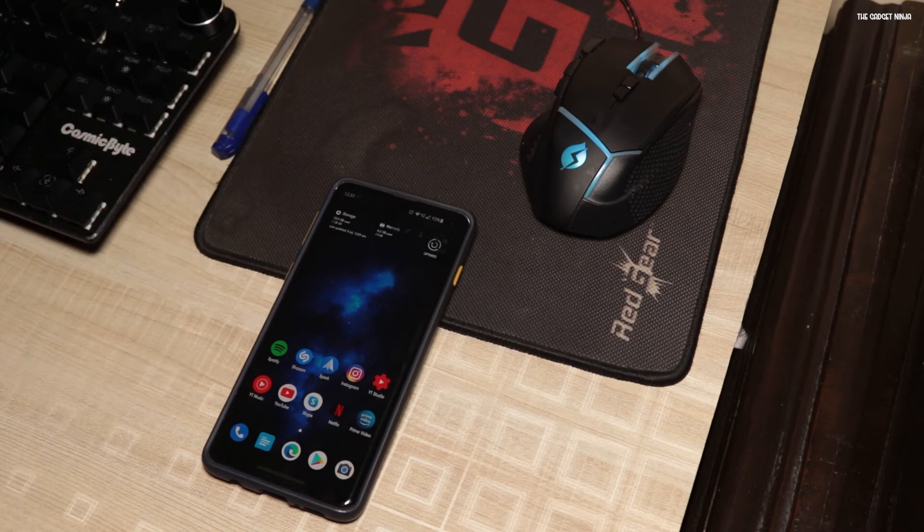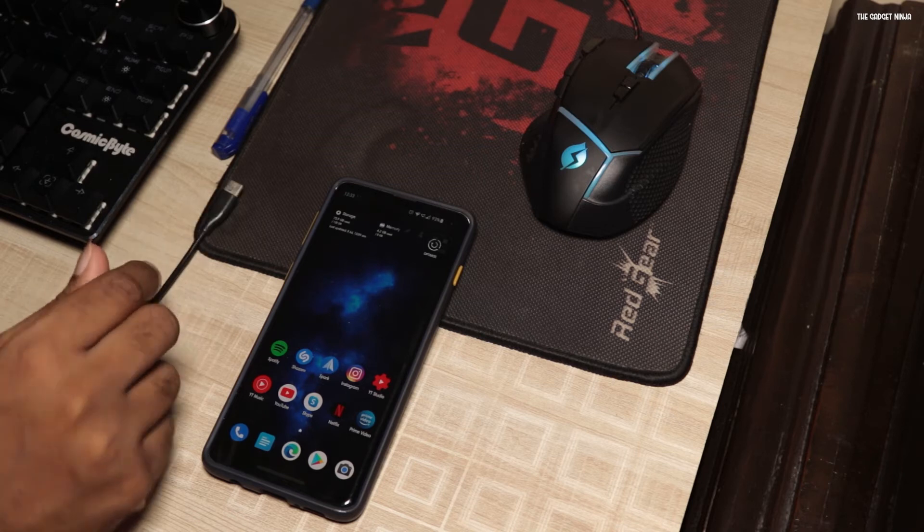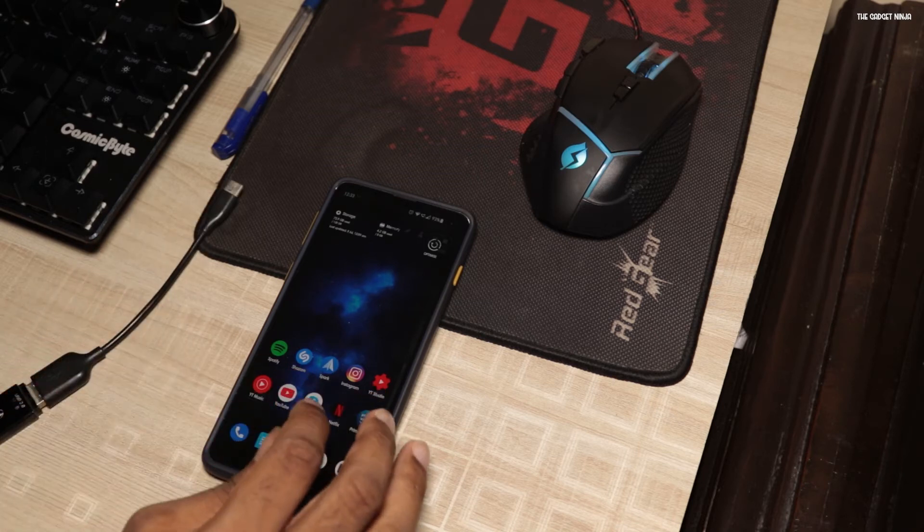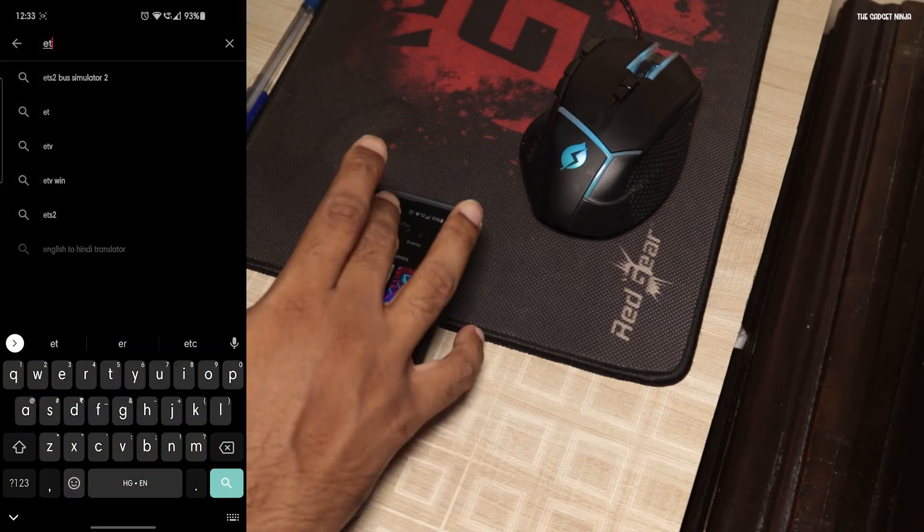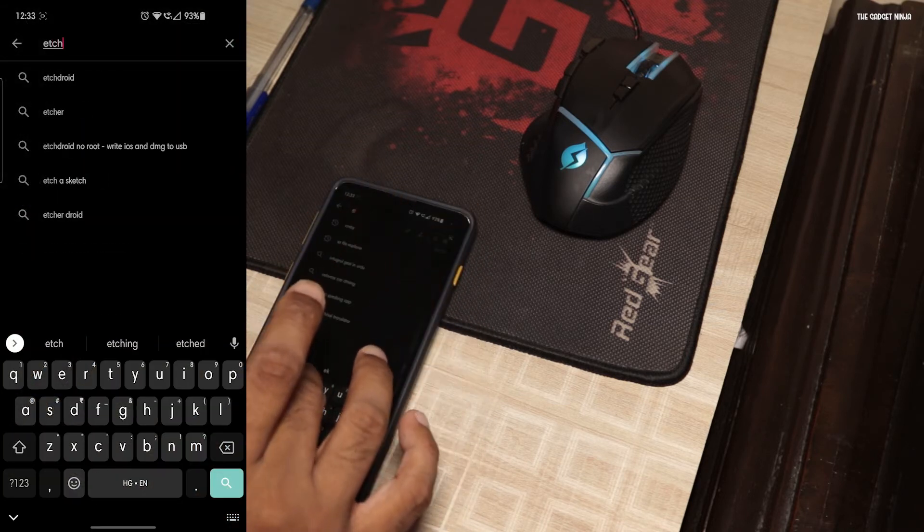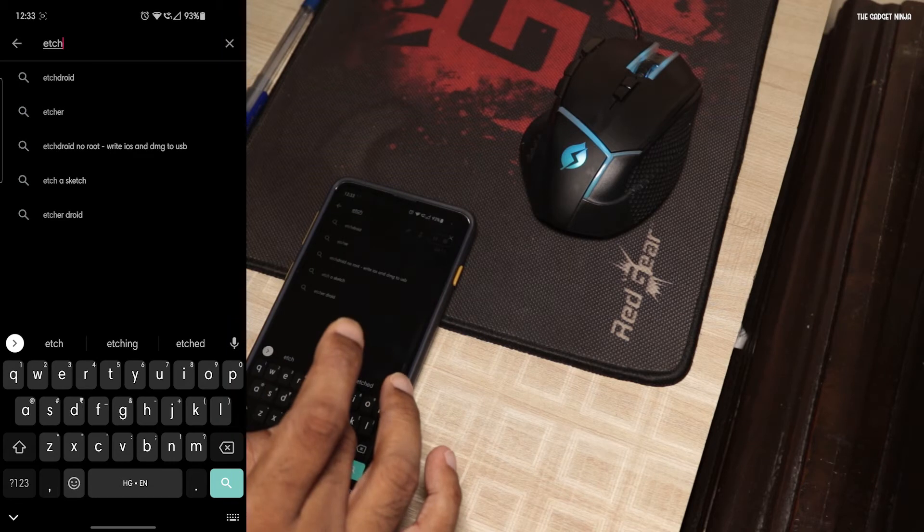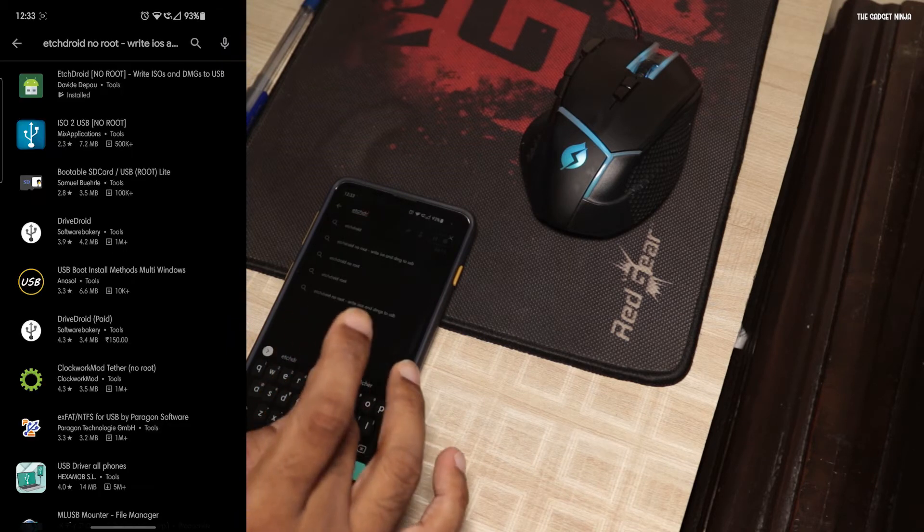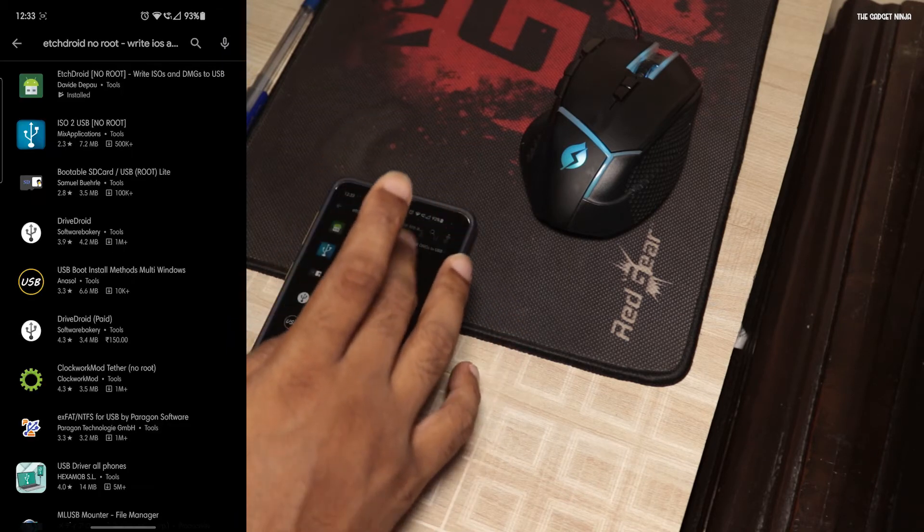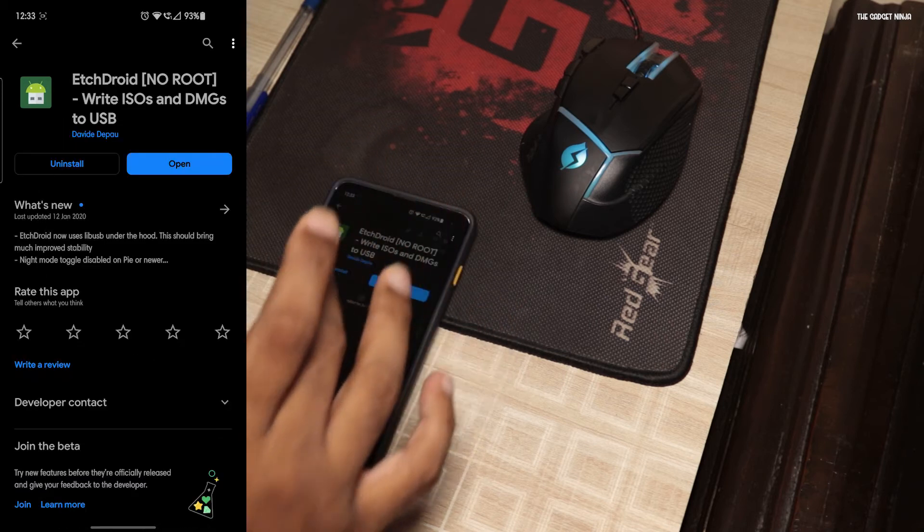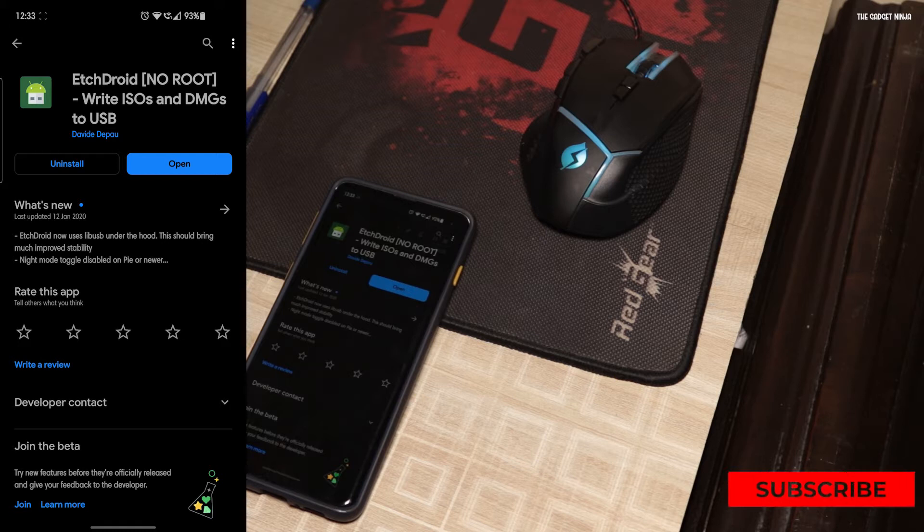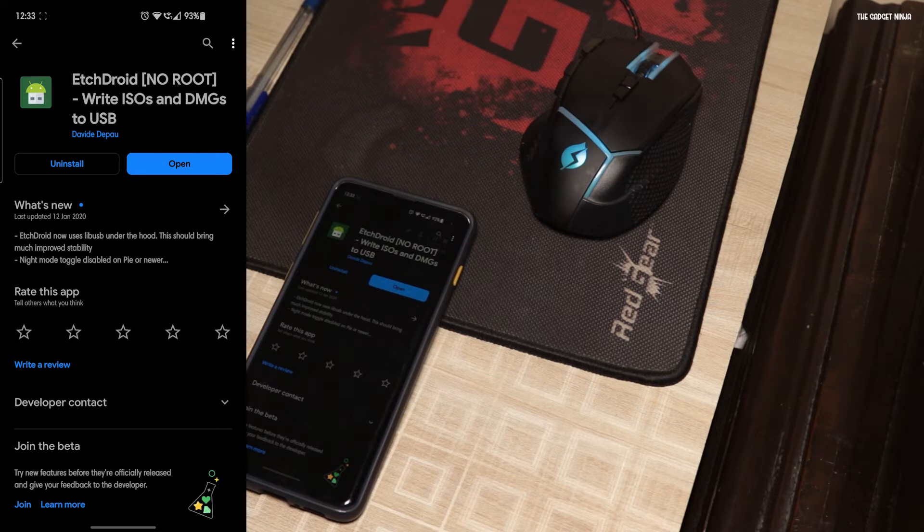Oh yeah, one more thing that you need. You go to the Play Store and search for Etchdroid. I kind of like the sound of it. Etchdroid. Sounds classy. So this doesn't require root. That's the best part. I have already downloaded it. It says Etchdroid, no root. It says write ISOs and DMGs to USB. I believe you can write DMGs with this but all the DMGs are more than 4 gigs in size.